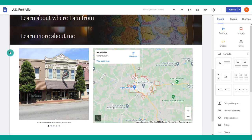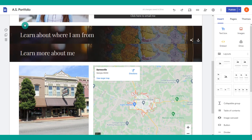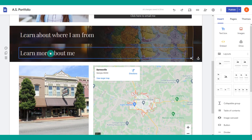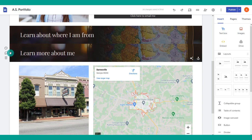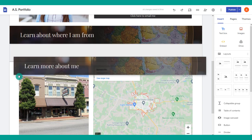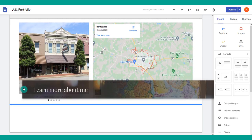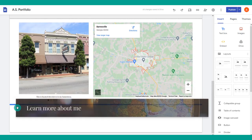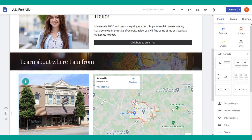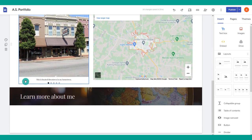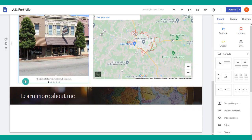Google Sites also makes it easy to move things around on your website. For example, if you'd like a header to be located below another section, simply grab it, drag it, and it will drop exactly where it needs to go.